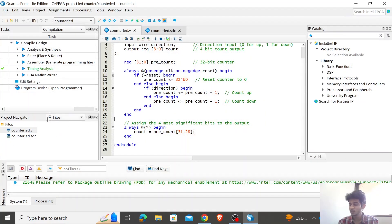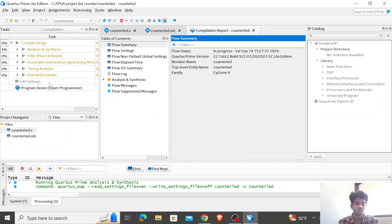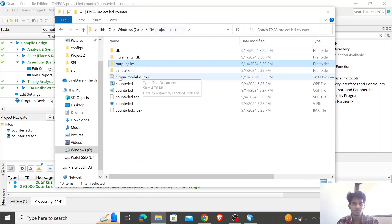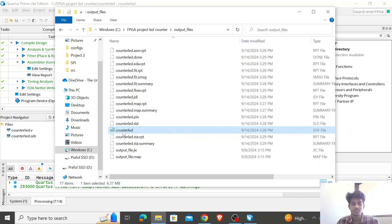Once that's done, the next step is to create a .sof file by compiling the code. To generate a .sof file, you run the assembler. Once you click on it, the compiler will automatically generate a .sof file in the output directory. If you go to the project directory and open the output files folder, you can see the counter LED — this is the .sof file generated by the program.